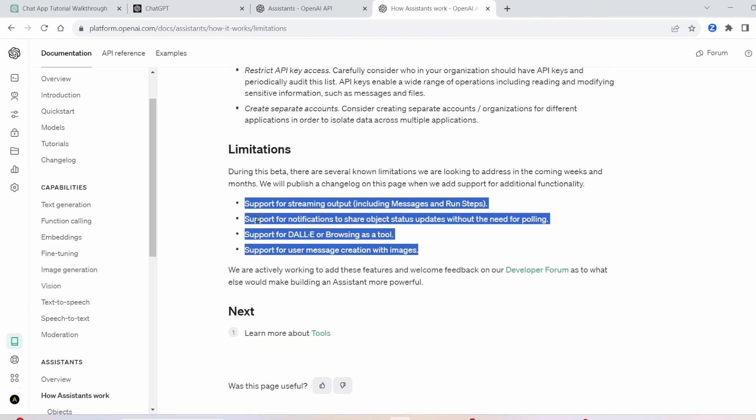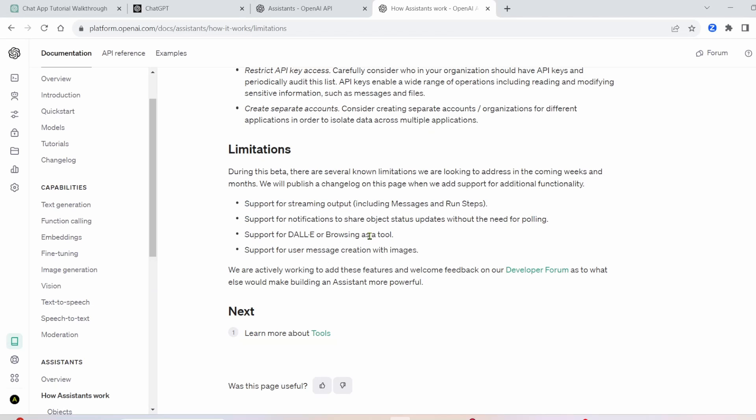And then lastly, here's some limitations that it seems like the OpenAI team's working hard on, such as support for DALL-E, image user message creation with images, and a few other things. All right, so without further ado, let's go into VS Code. I'm going to walk you through block by block on how to make this.